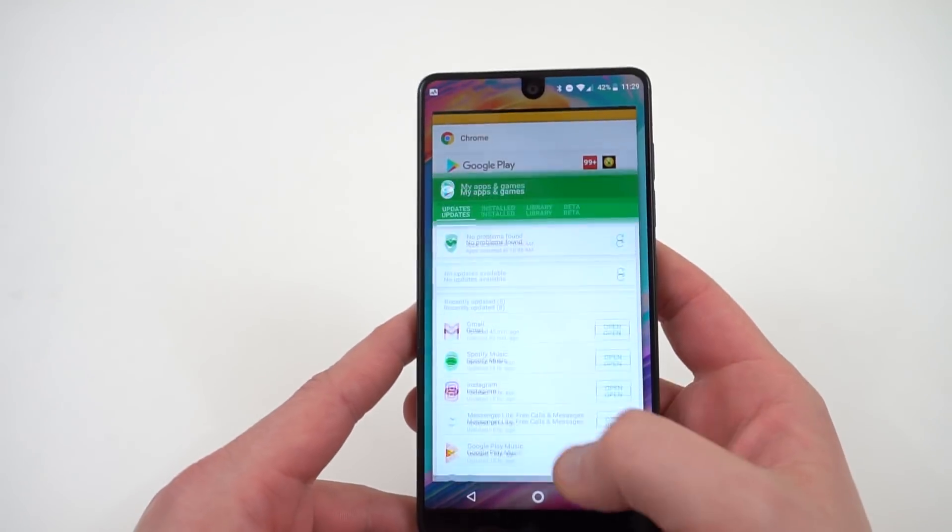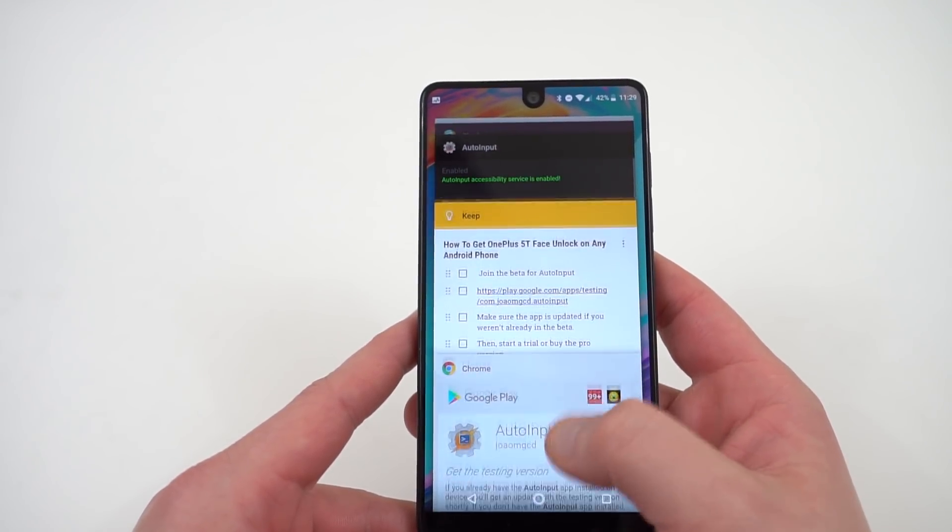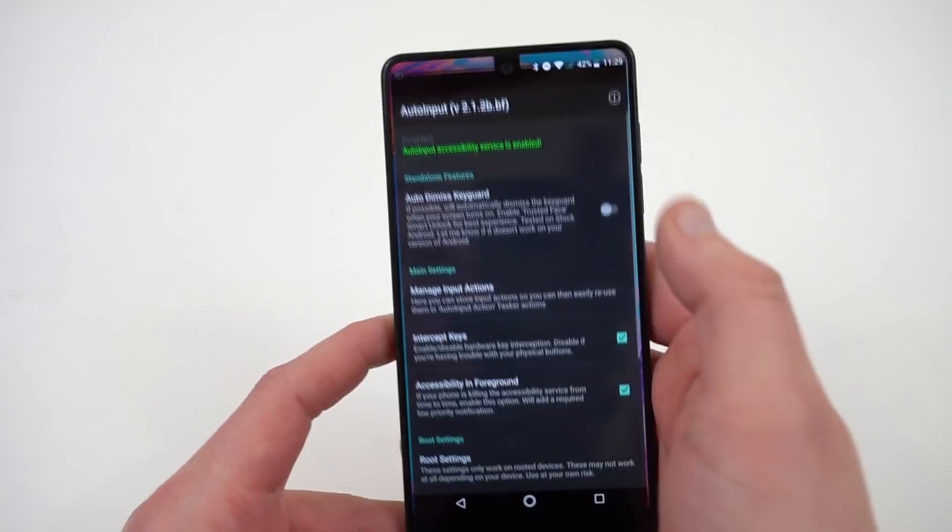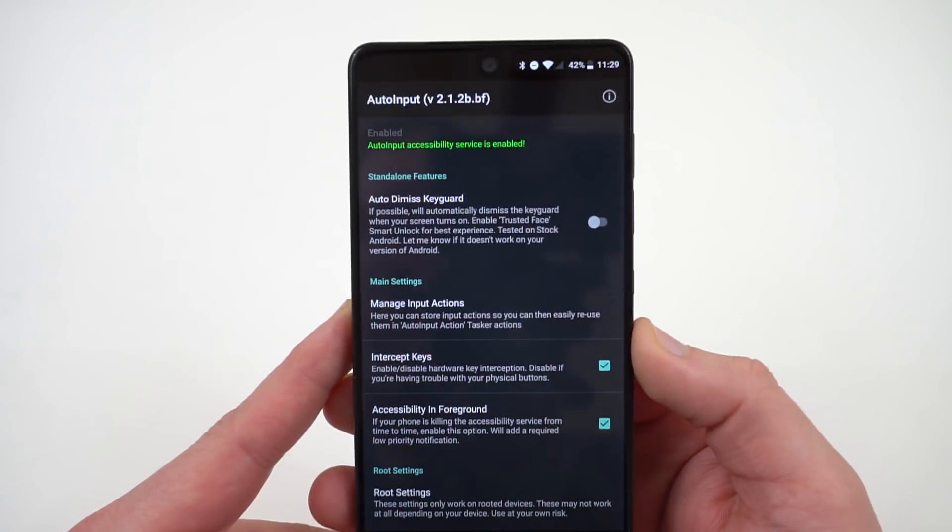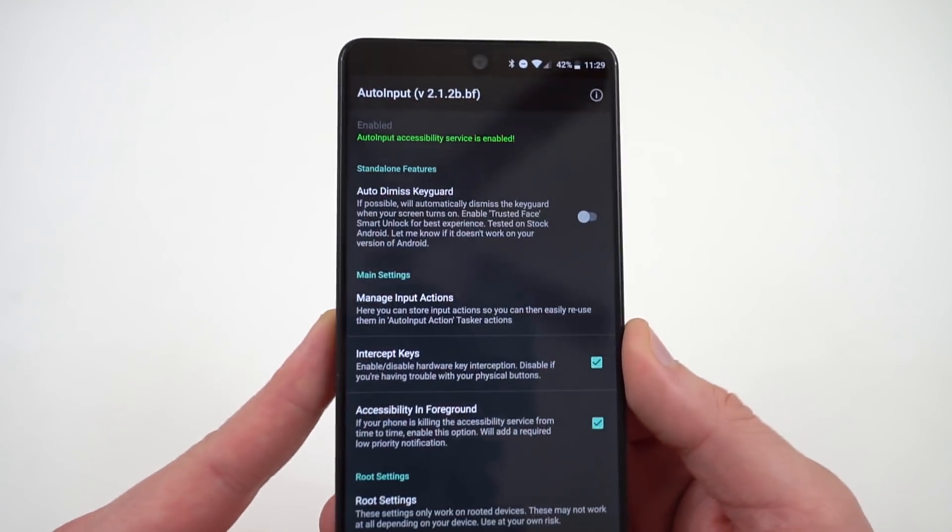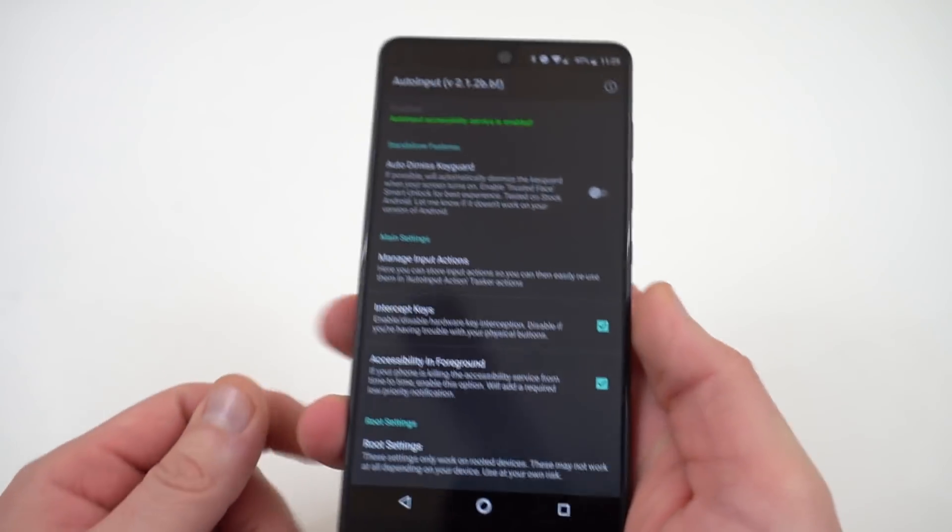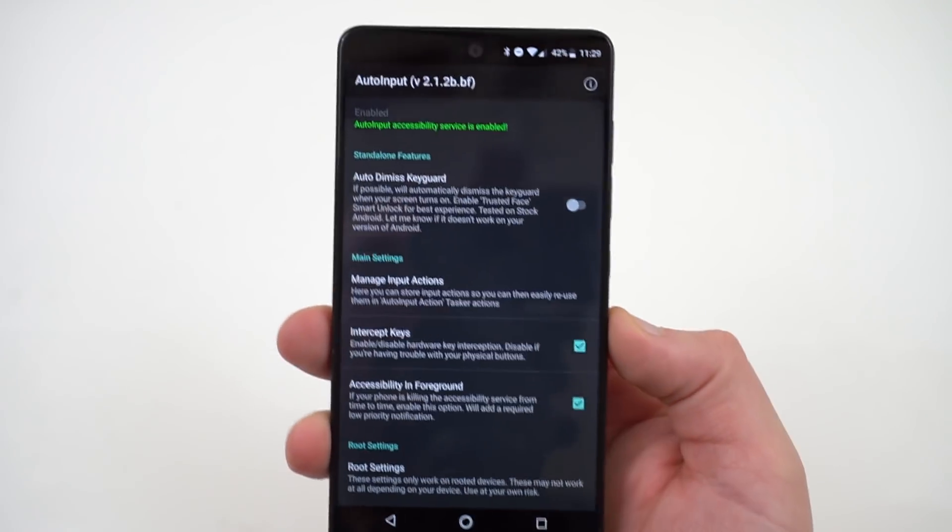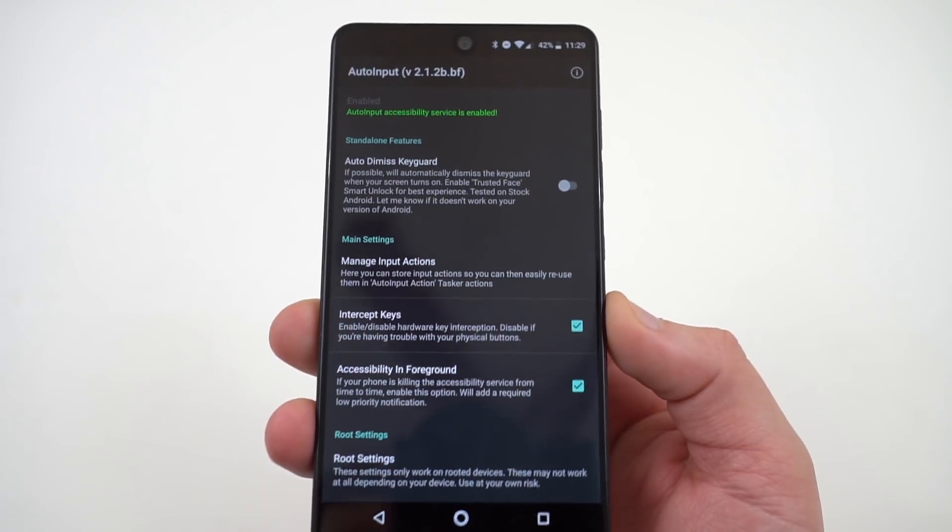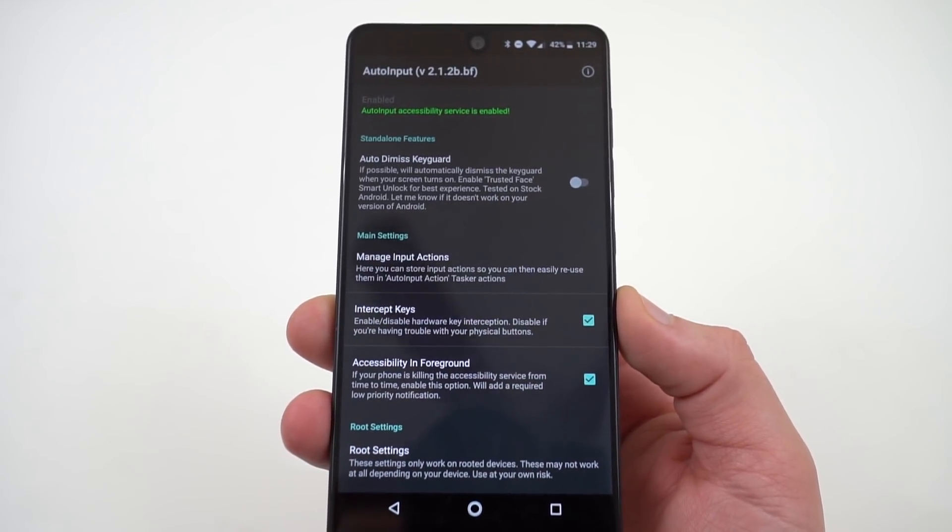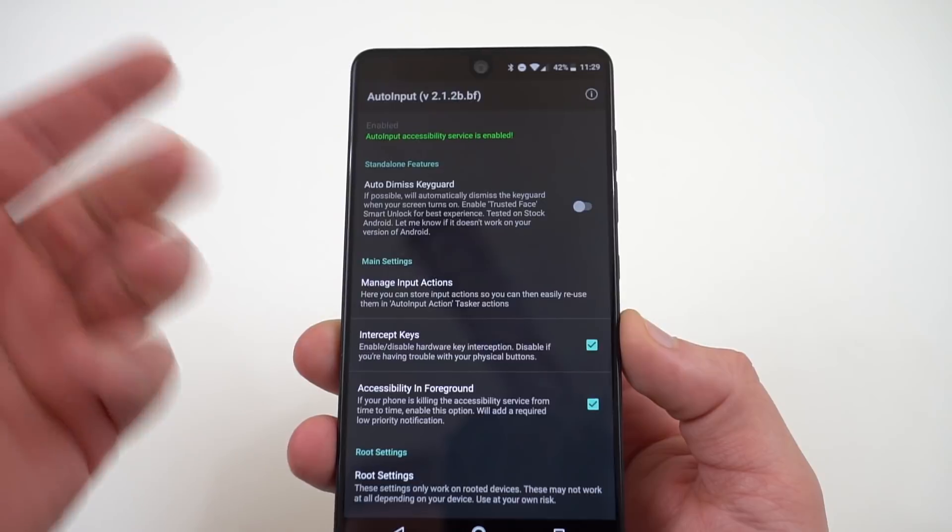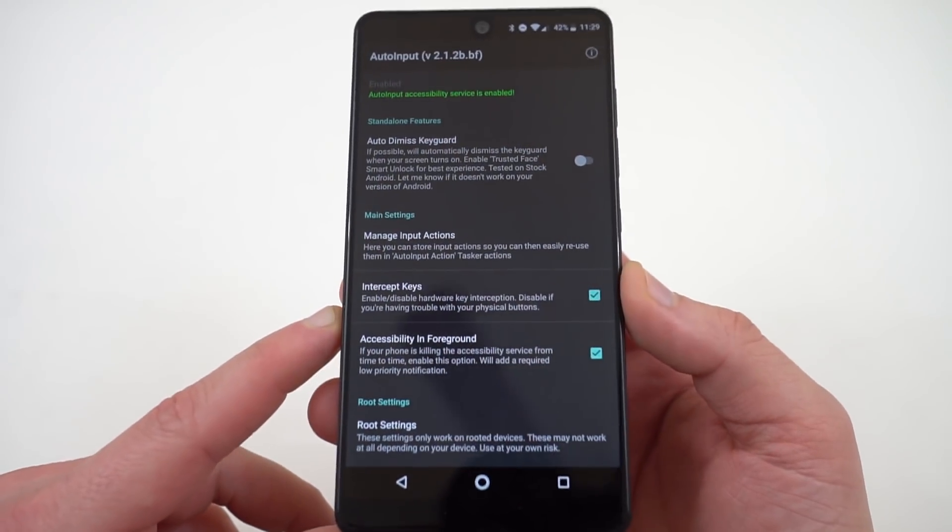Once you've done that, you've got to do a few things in the app itself. When you open up Auto Input, there will be an option here on the main page to either start a free trial or to buy the full version. Now I went ahead and bought the full version because I want to use this feature for a long time. I don't want to use it for just a week. The free trial is for a week if you want to try it out. If you're not sure if you're going to keep it, it'll be right up here. You can tap on it and do one of those two things.